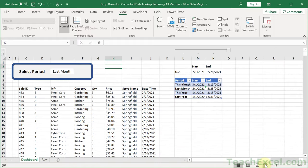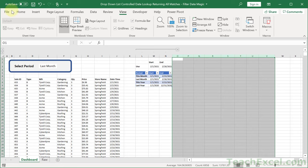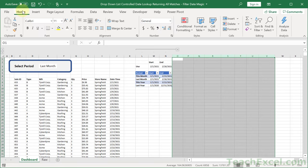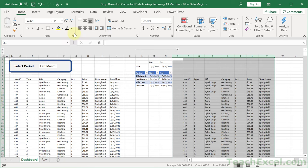How about another set of data over here? This other set of data is for older versions of Excel. In your final version of this file, you're not going to want to have both the old version and the new version. But in the downloadable file, both of them will be there so you can use whichever one you want.